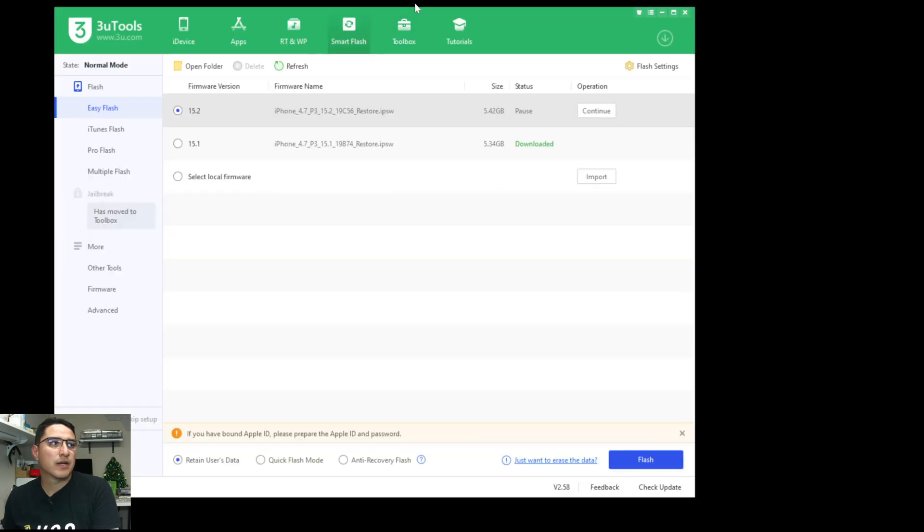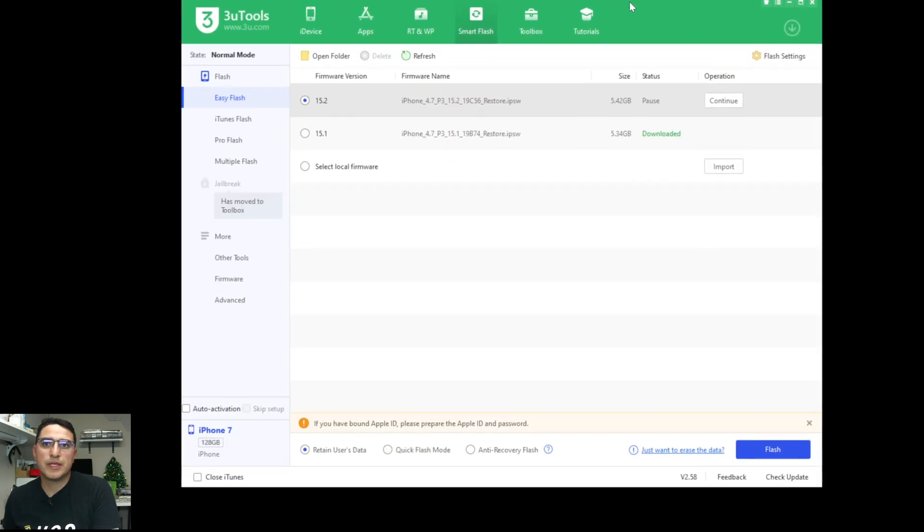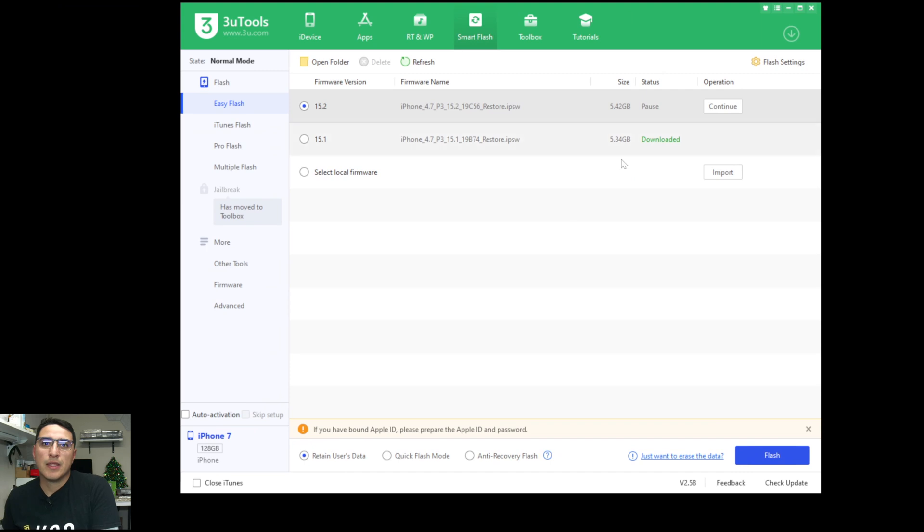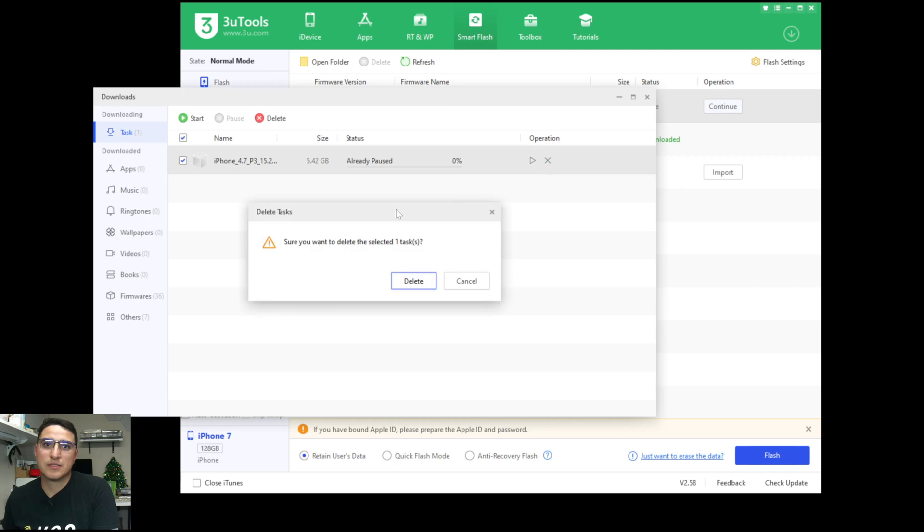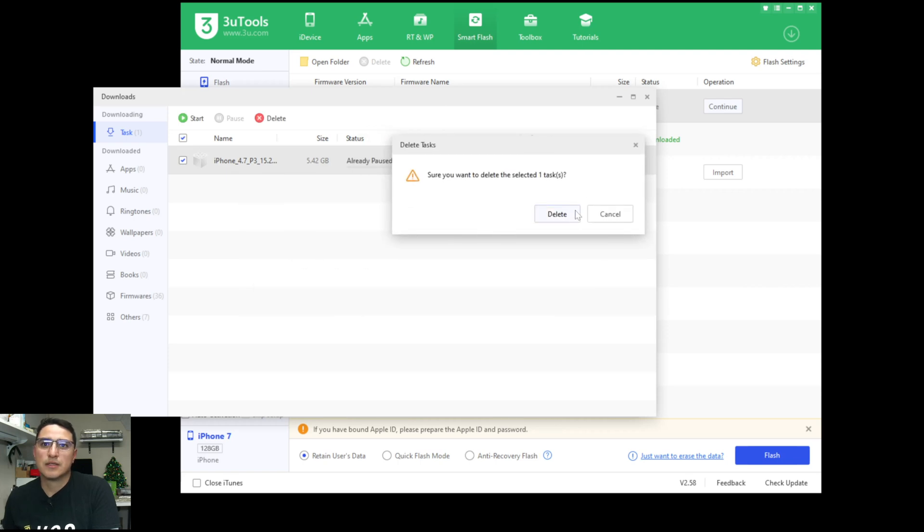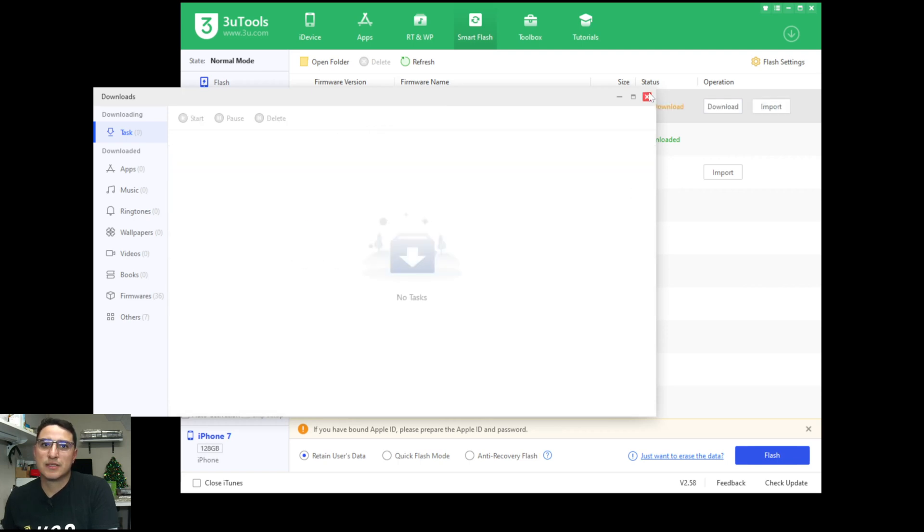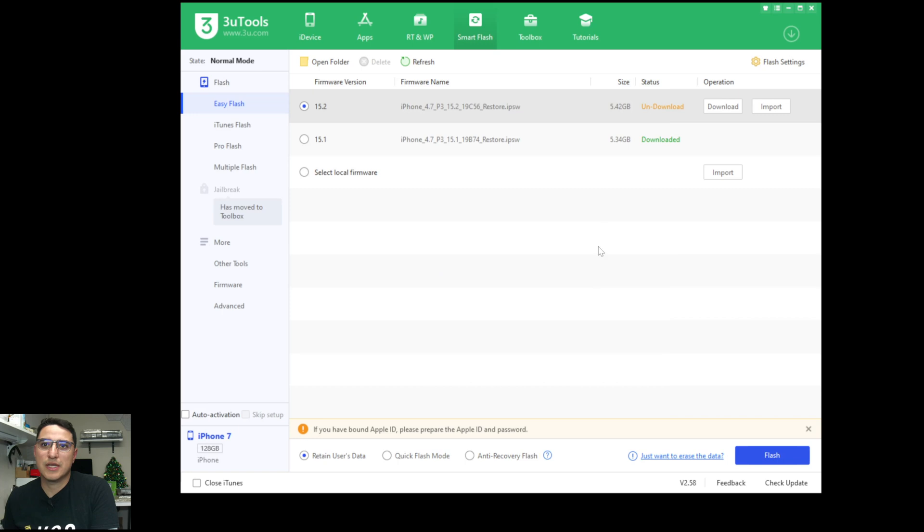Then I go to reopen it. So if I reopen it, then you'll still see here it says pause. So go back to downloads, click X, click delete, close this, and then click download again.